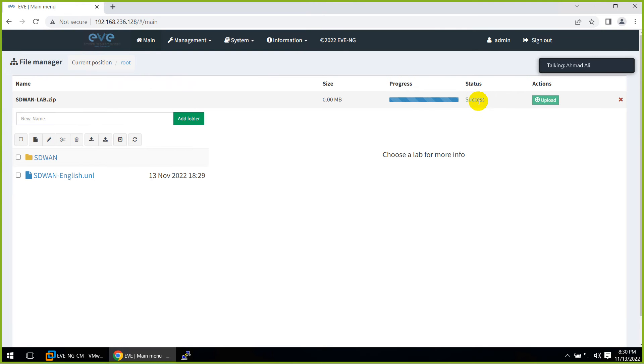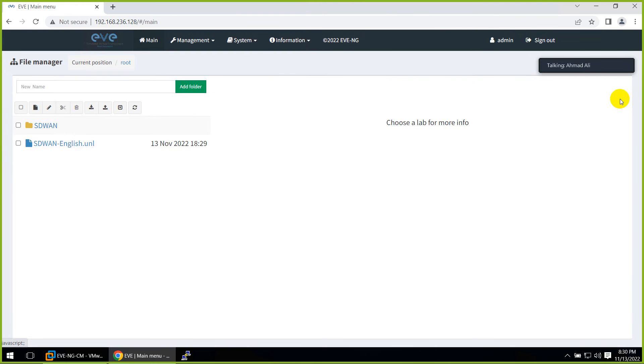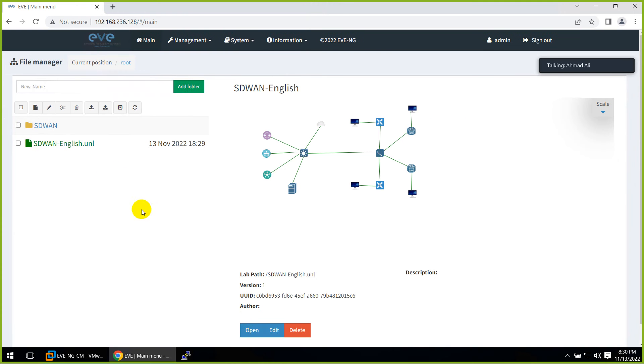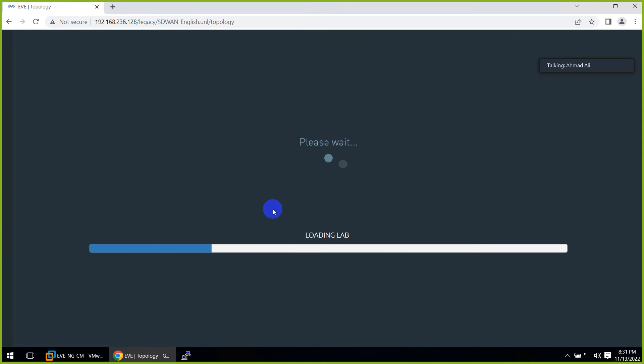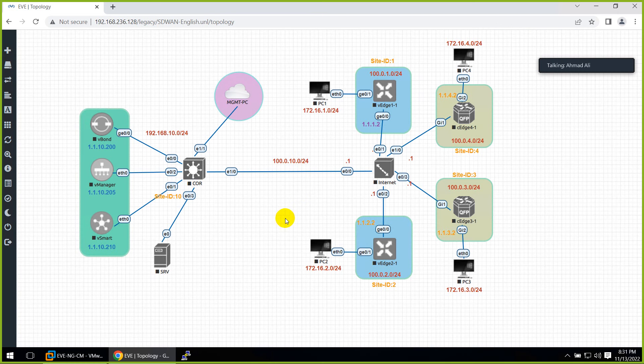And this is done. And just close from here. And you are done. And the topology is here. SD-WAN and click open. And now the same topology here.